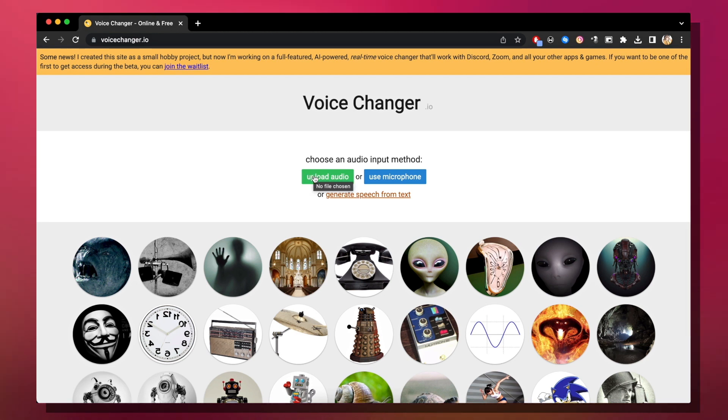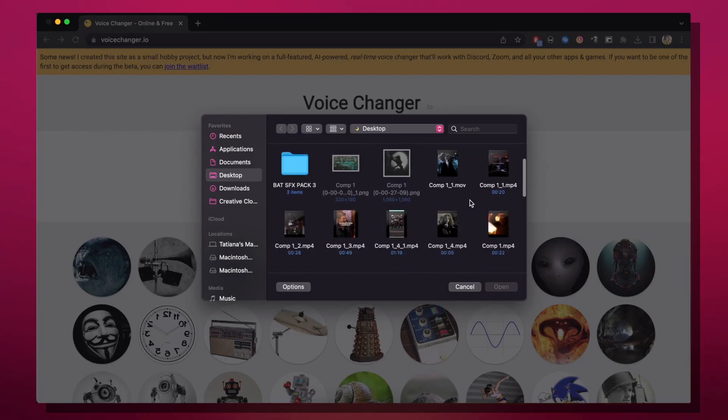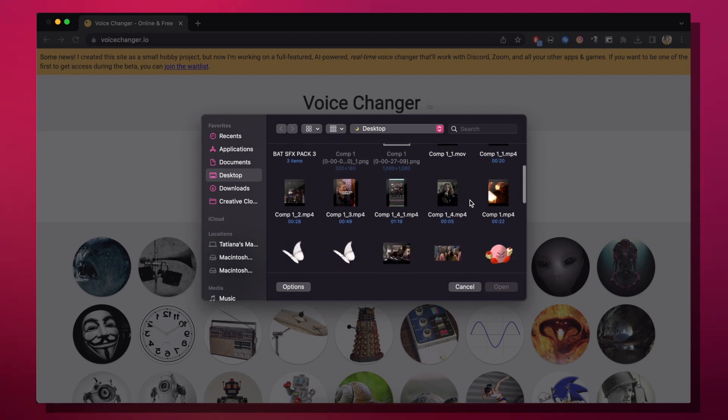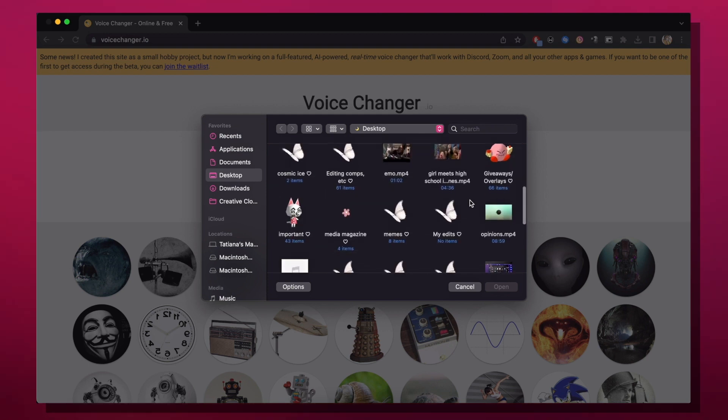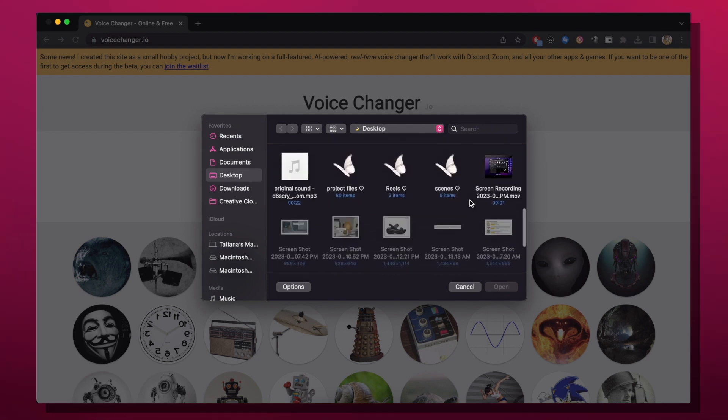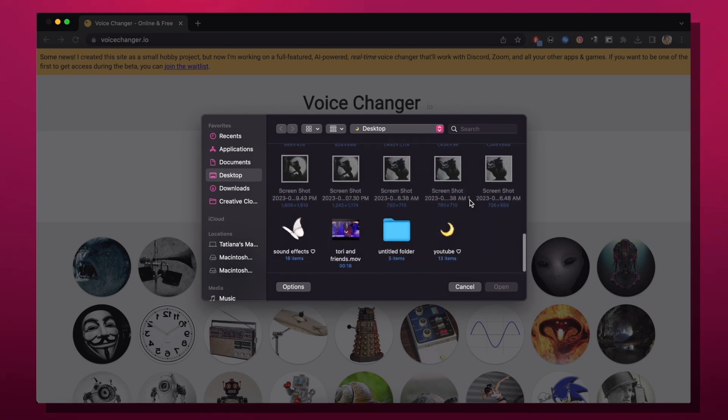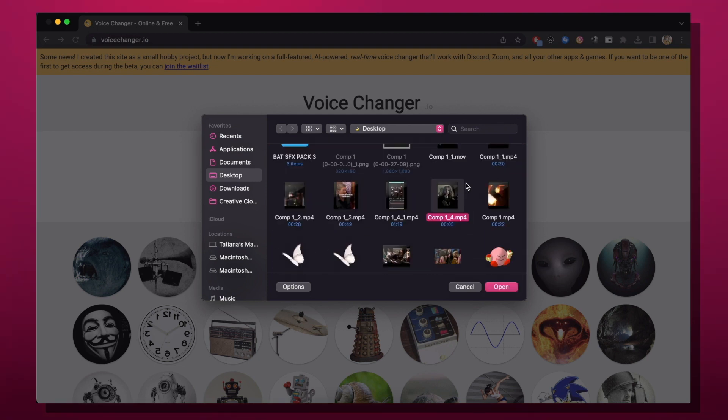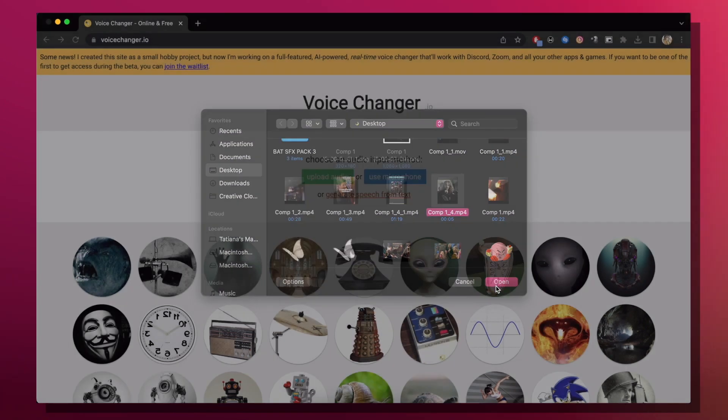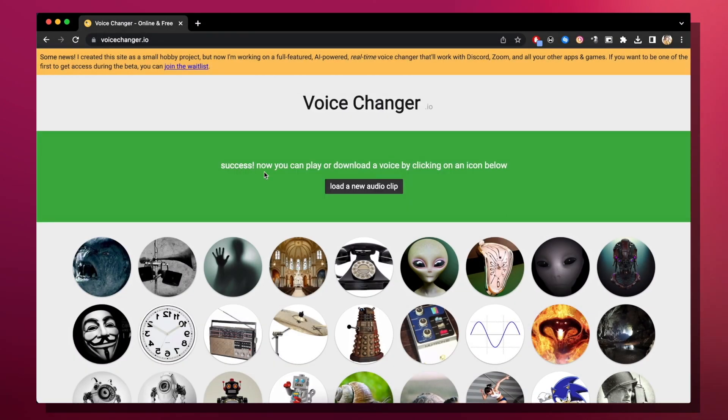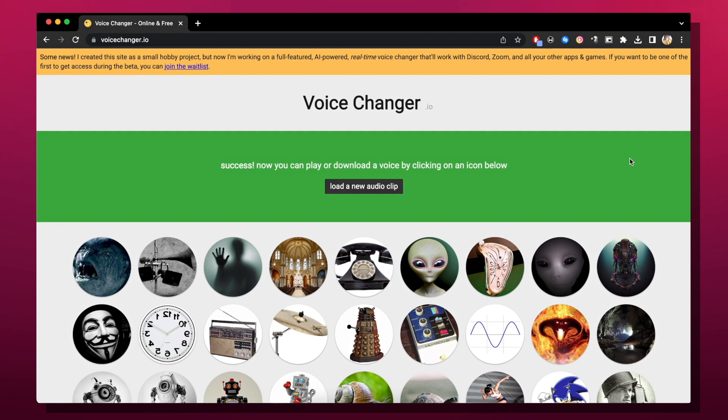We're gonna click upload audio. I have a lot going on. Please do not look at the mess. So I'm gonna click the video that has the voiceover. It's gonna say success. Now you can upload or download a voice by clicking an icon below.